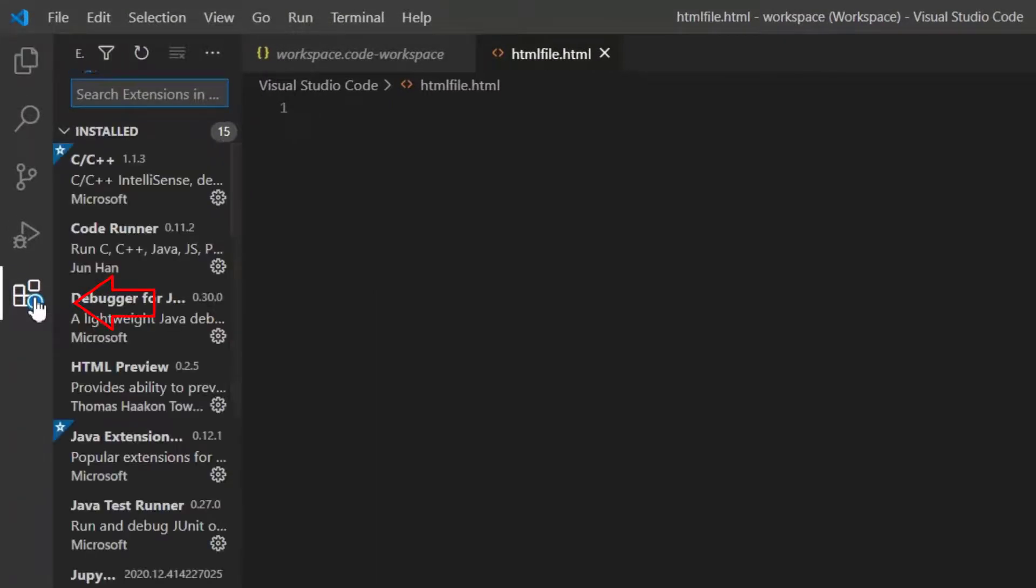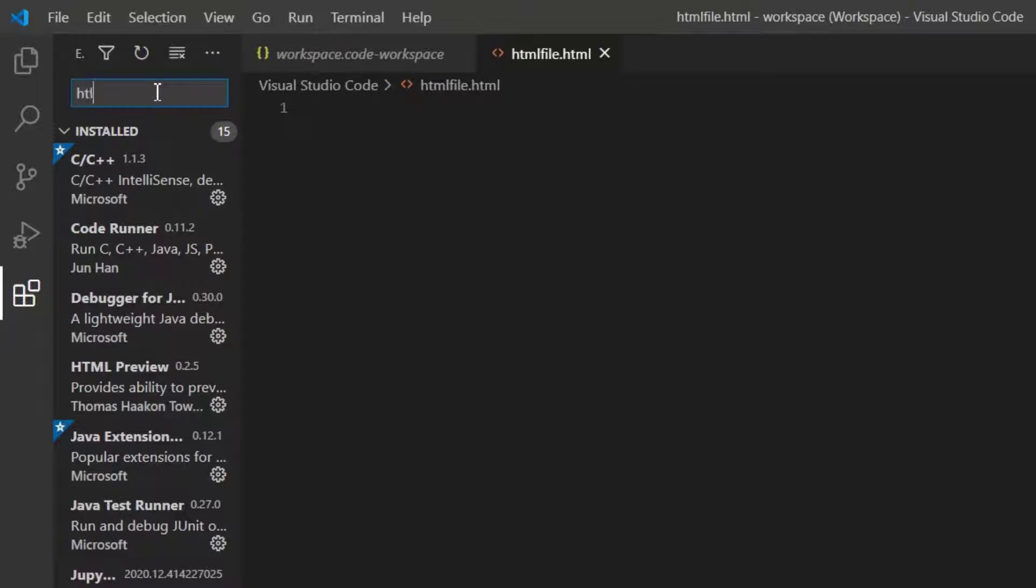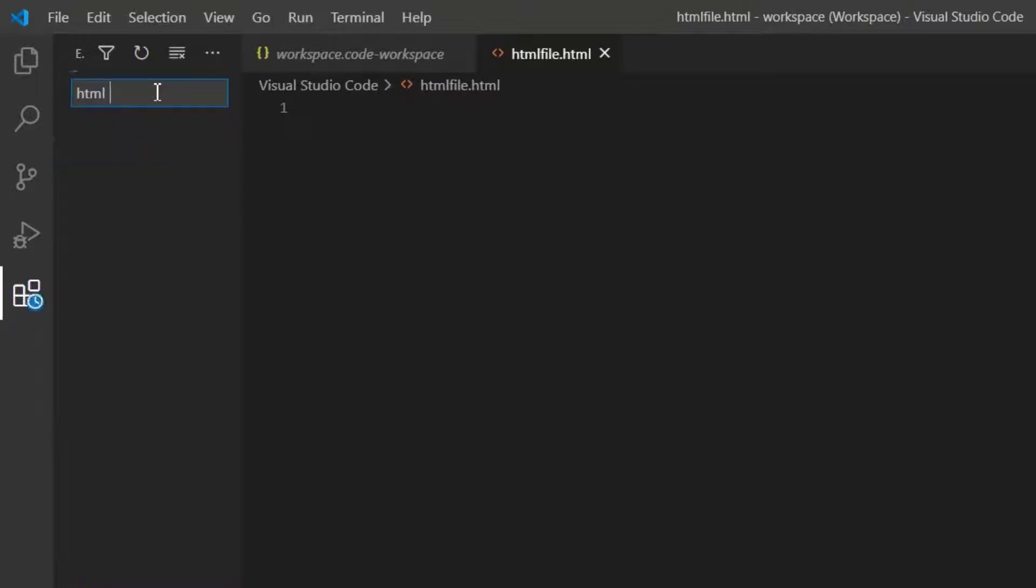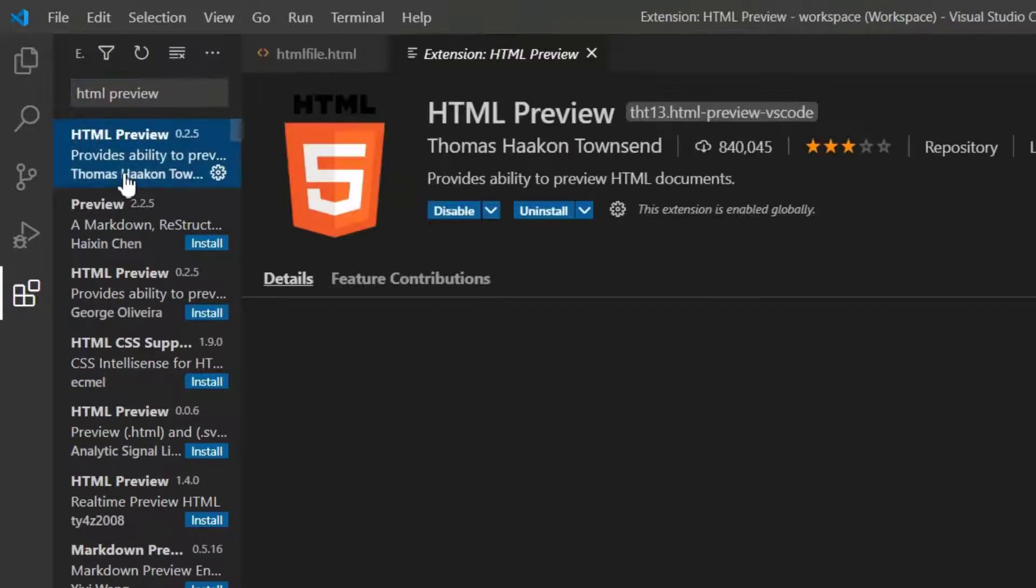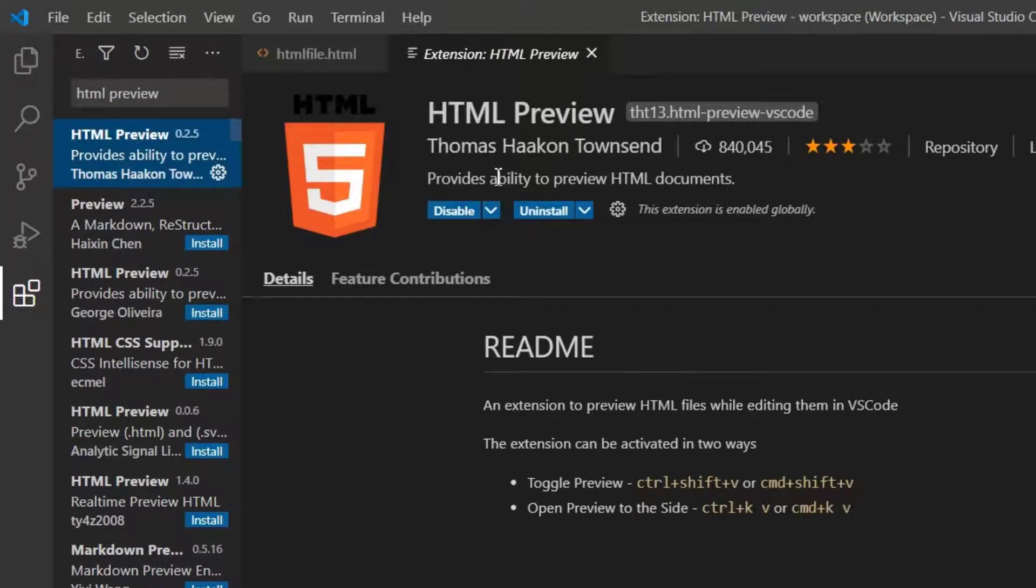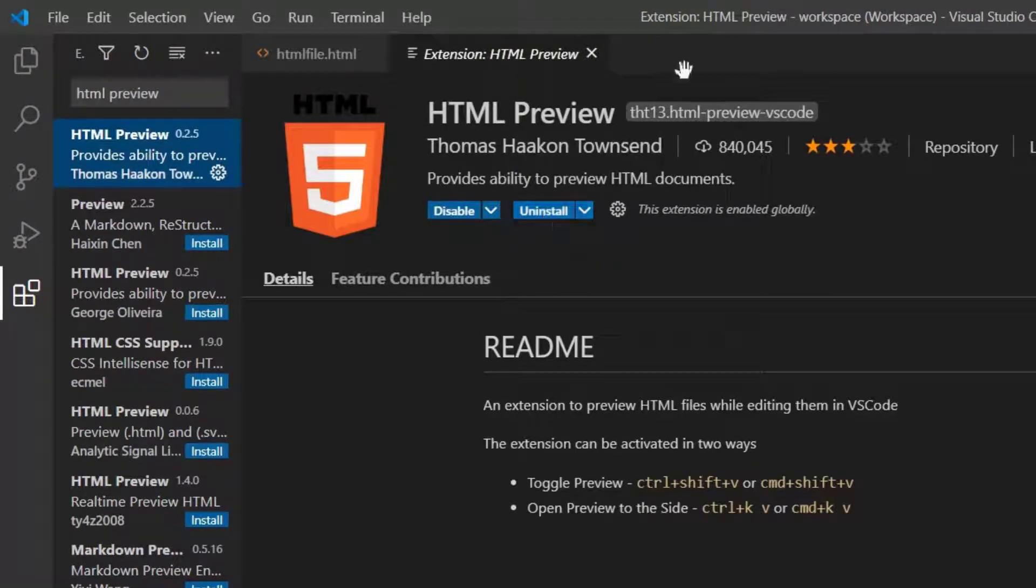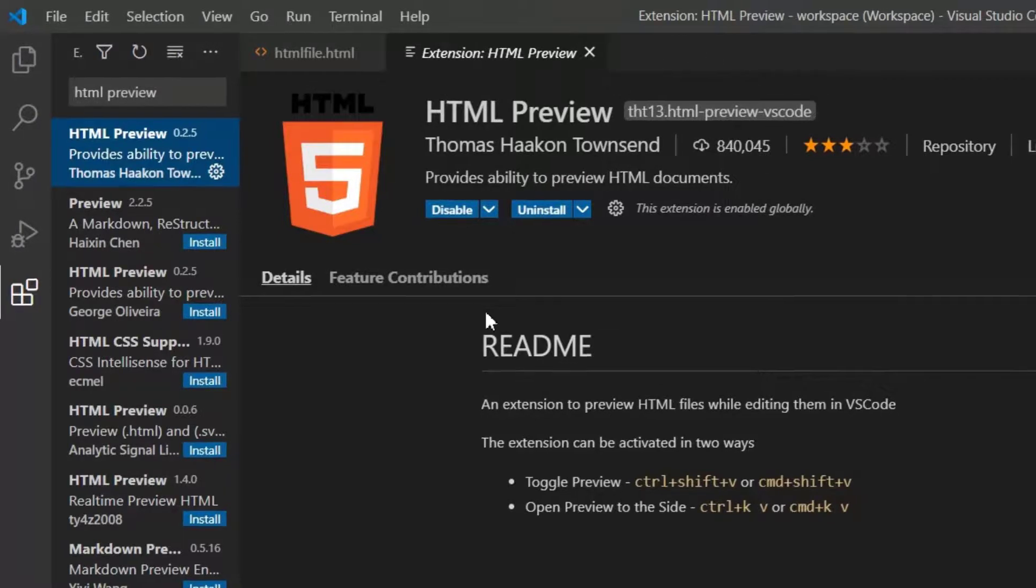For this, head over to the extensions. Here you can find all the plugins available. Just search for HTML preview plugin and install it. I have already installed it. So using this you can get the inbuilt preview in the editor itself.